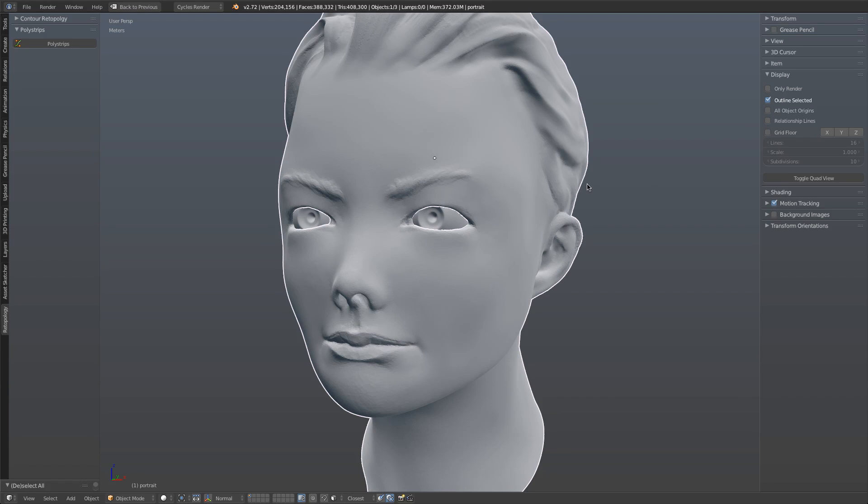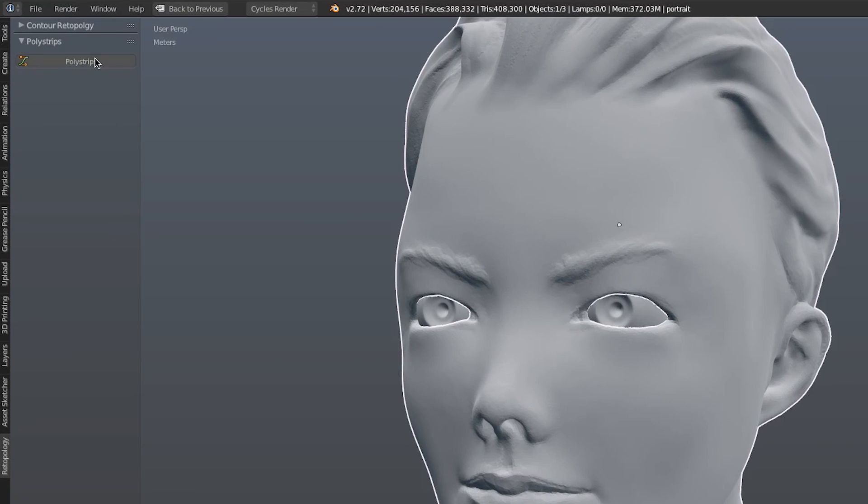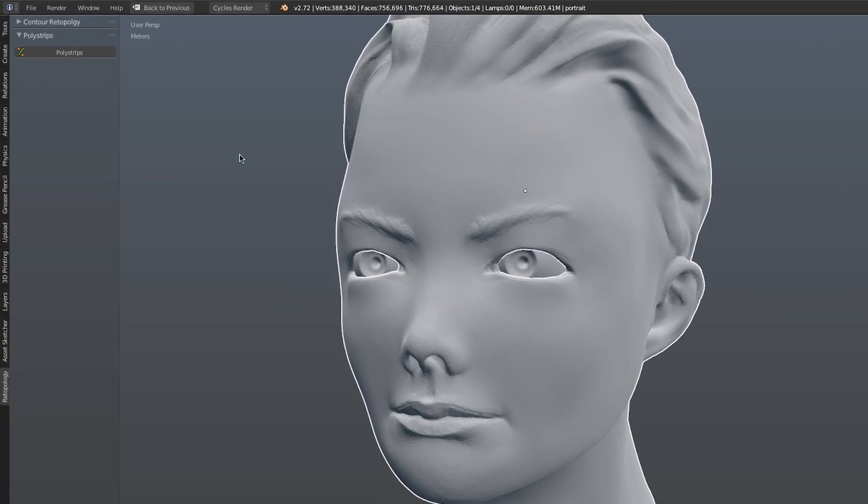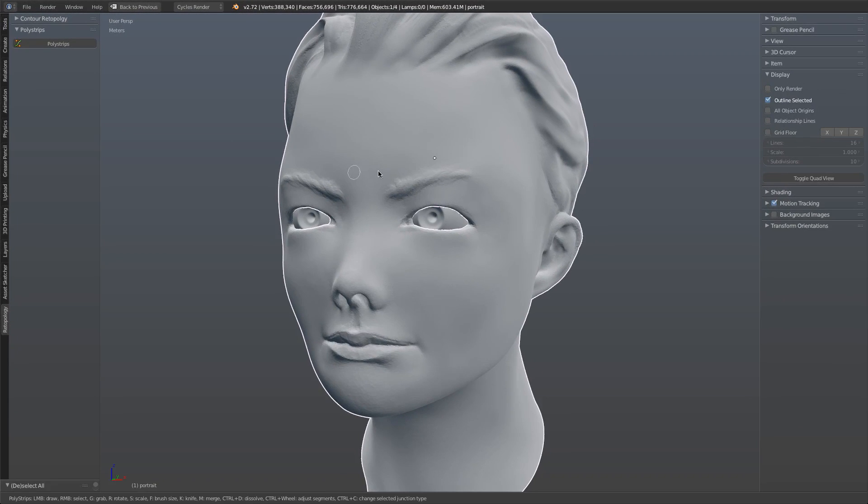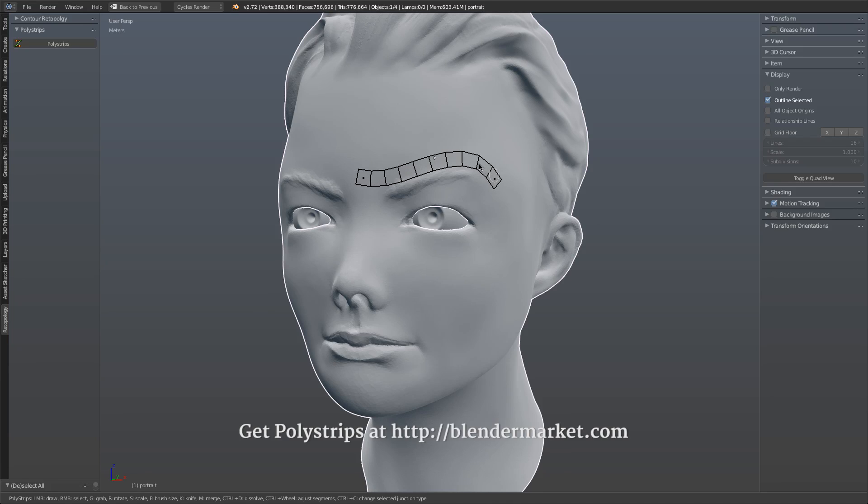With the Polystrips add-on activated, I'm going to go to the 3D View toolbar with an object selected in the Retopology tab, and click the Polystrips button. This puts me into draw mode, such that I can now draw across my model using a brush to generate these really nice, clean strips of polygons.